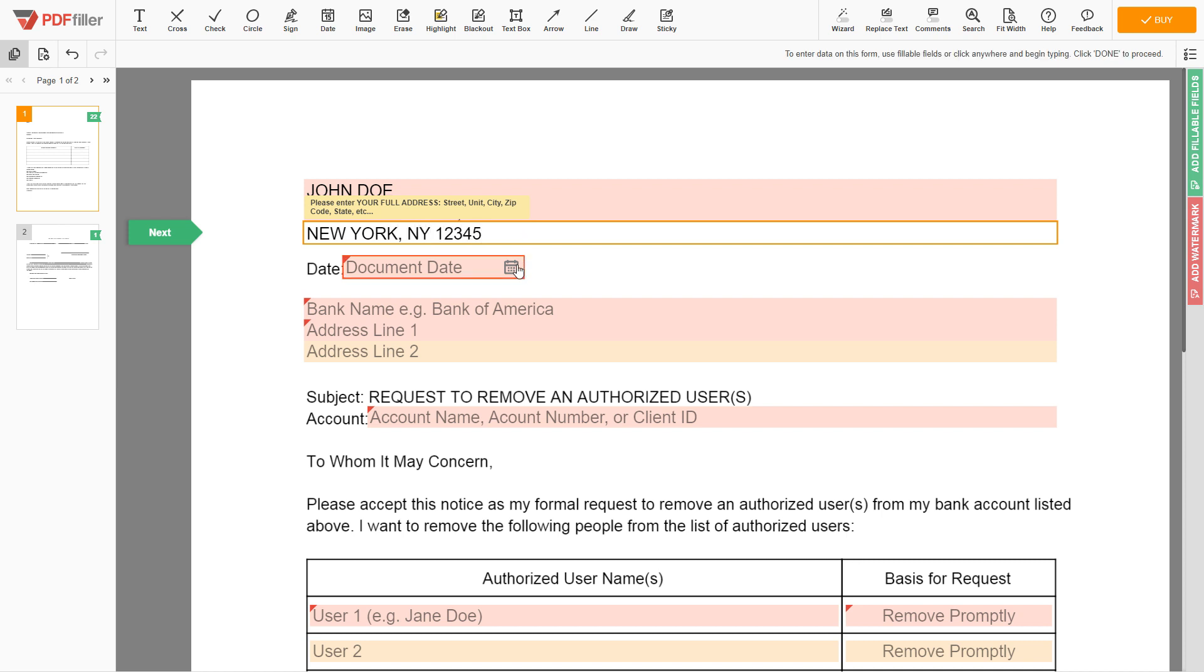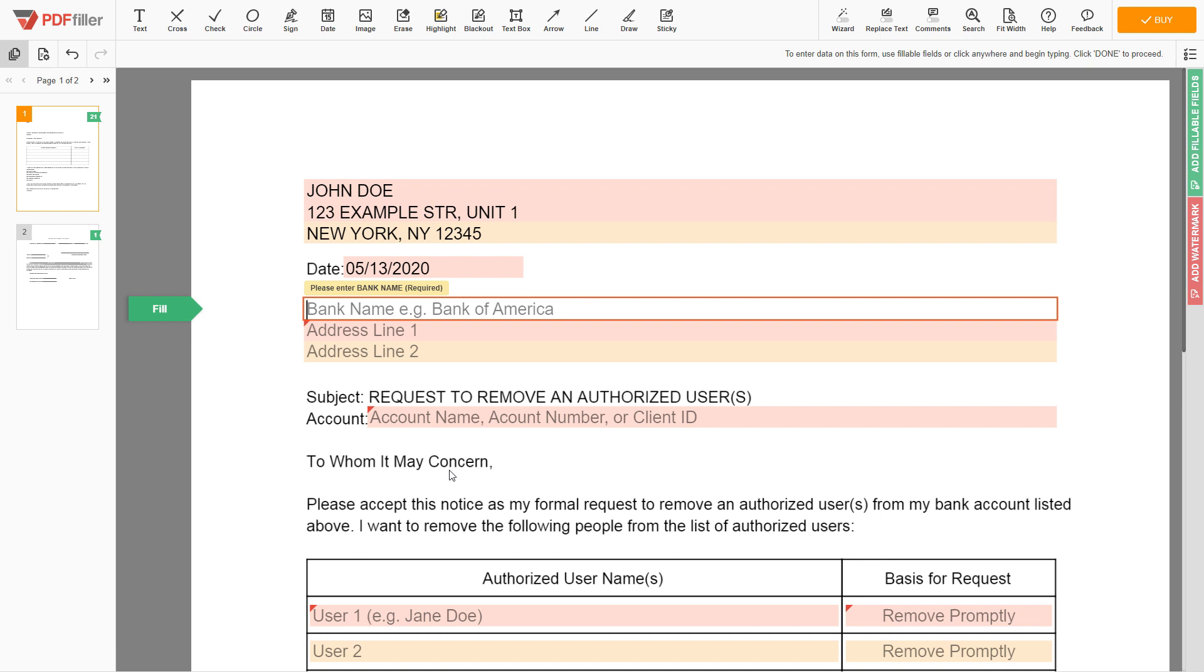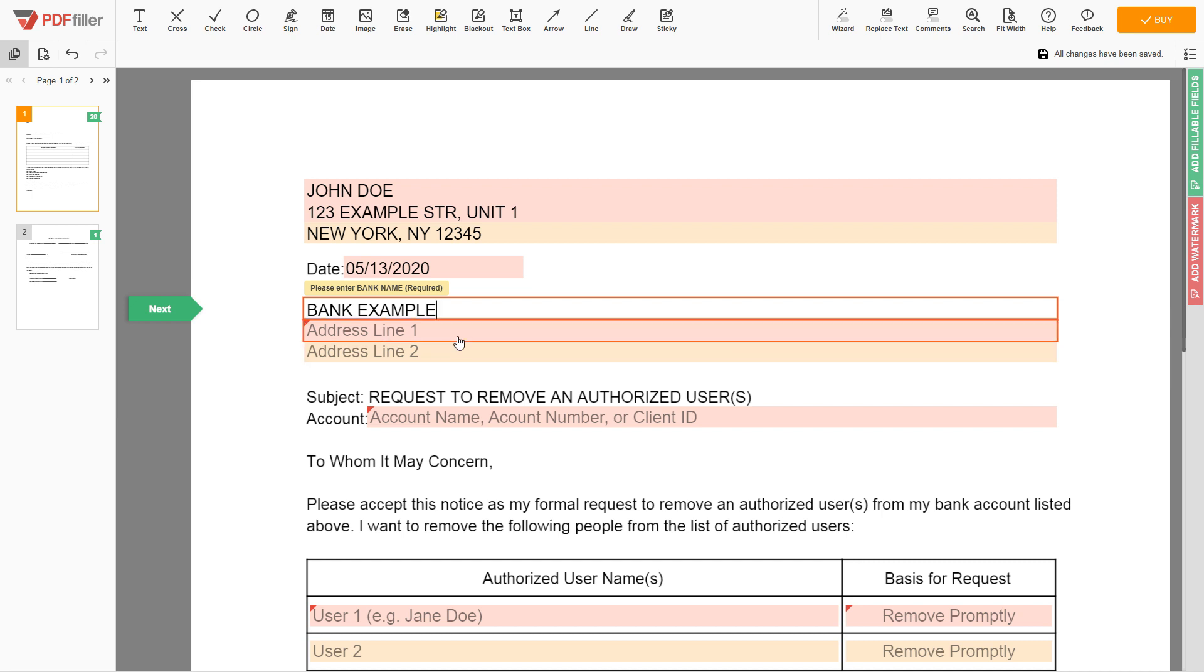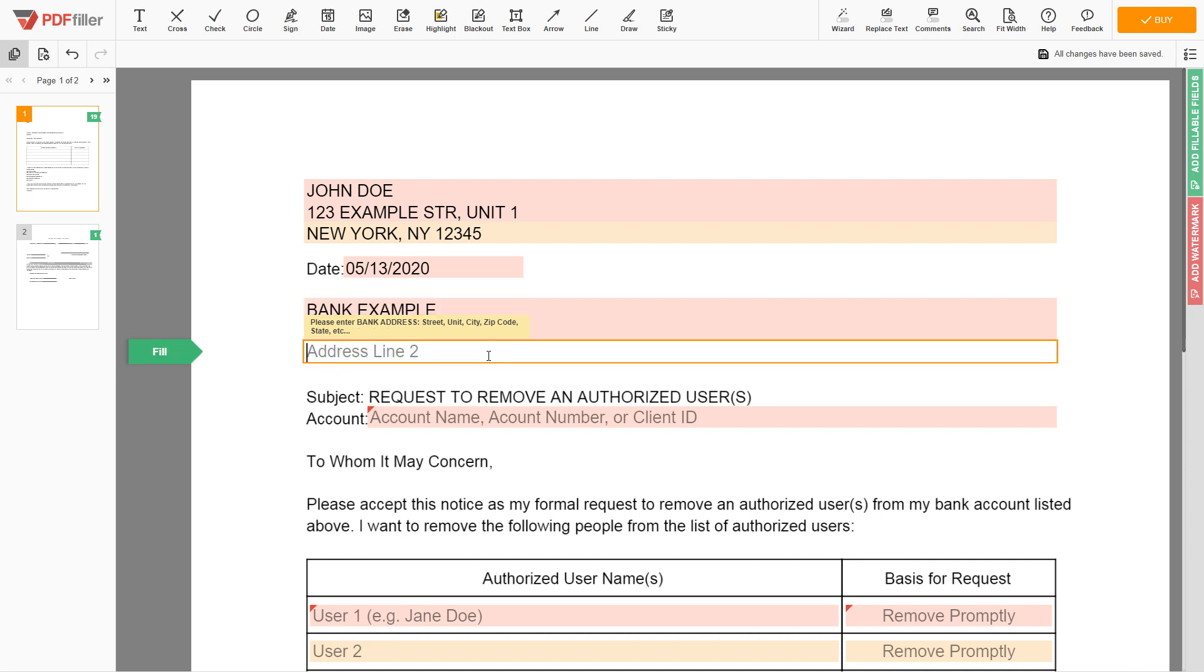Choose your document date. Then input the bank name, Bank Example. Next, enter bank address line 1: PO Box 123. Bank address line 2: Miami, Florida 12345.